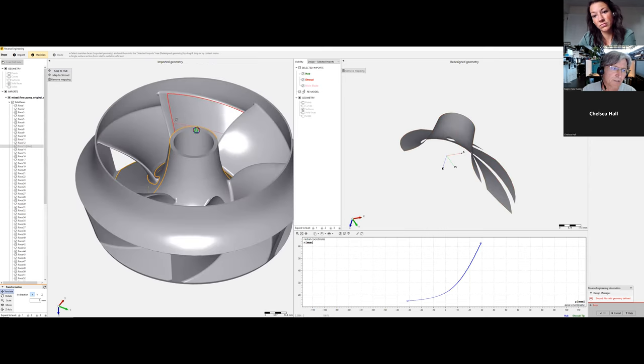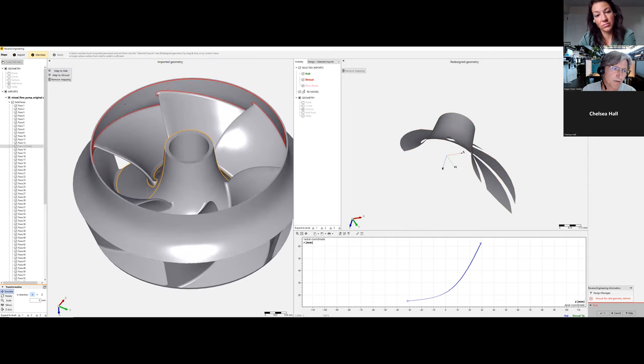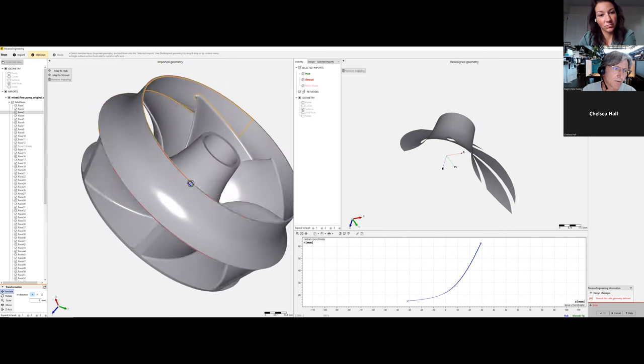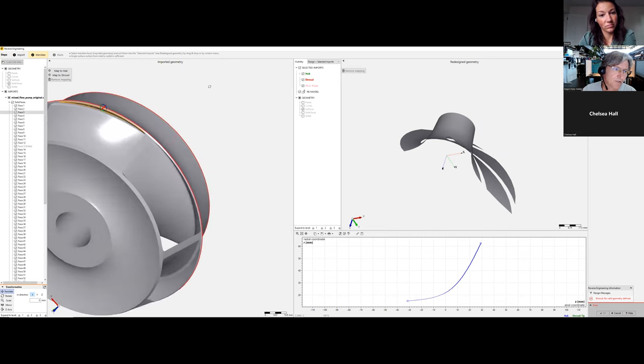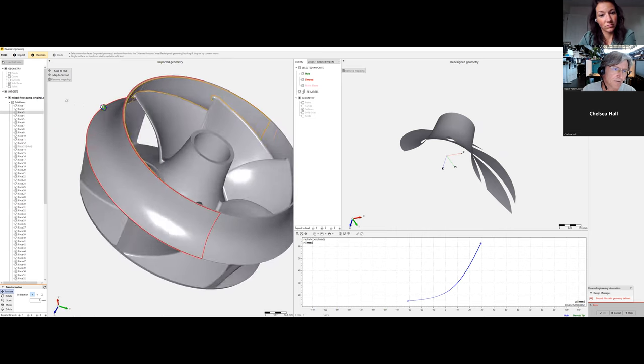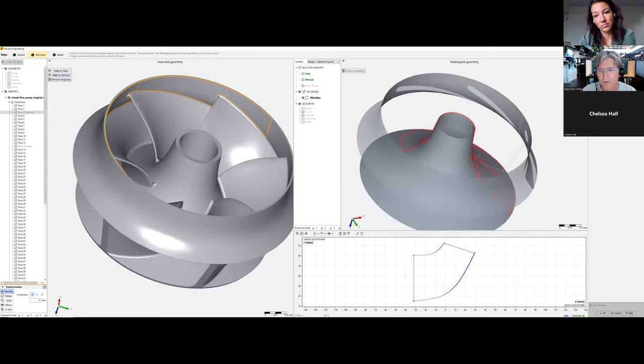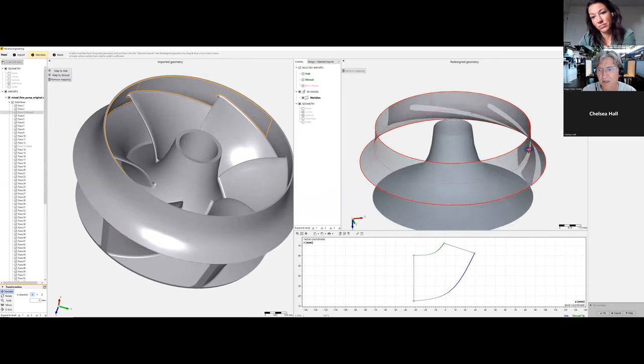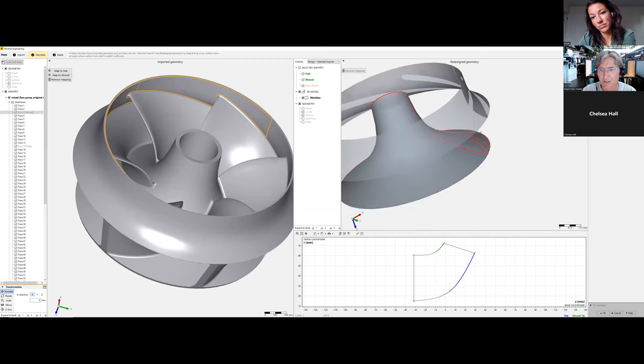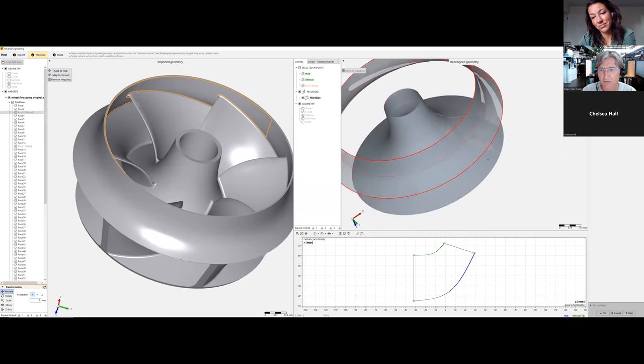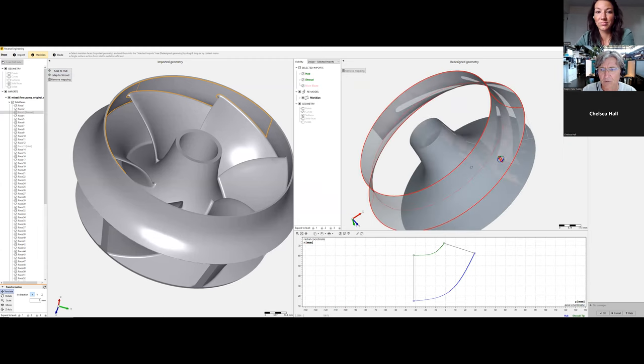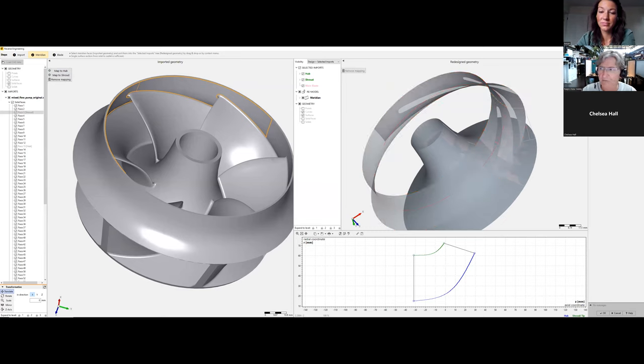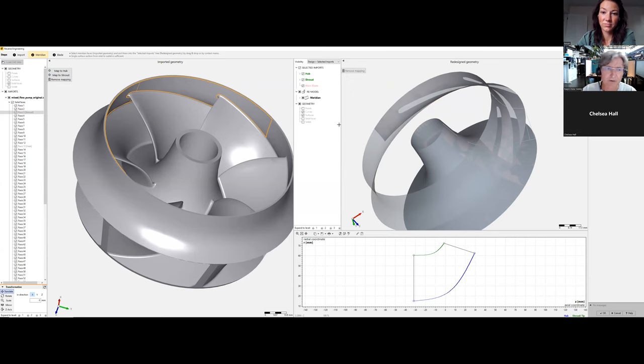Then, likewise, we work with the shroud. Just check that it touches inlet and outlet and map the shroud. Immediately we get our meridional contour of the pump impeller. It will be a shrouded impeller, as we see here.